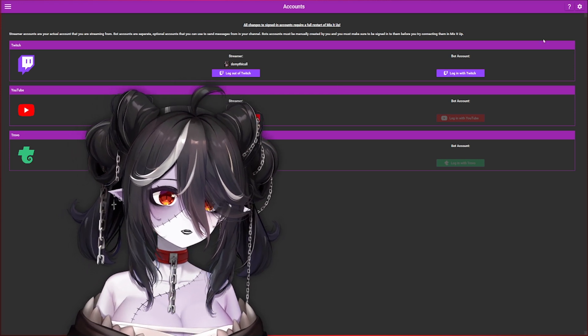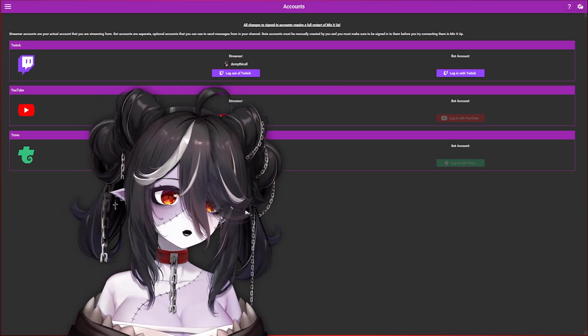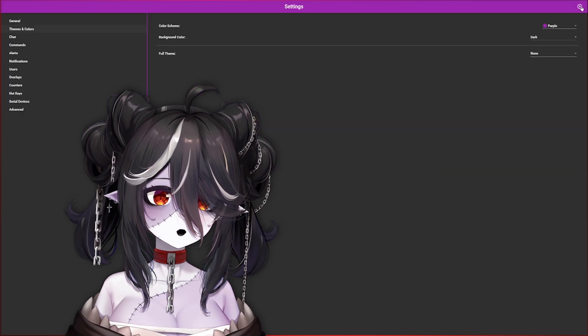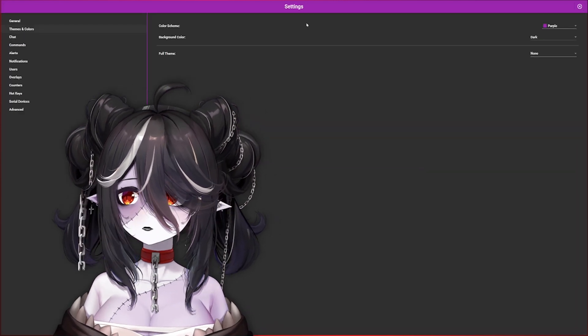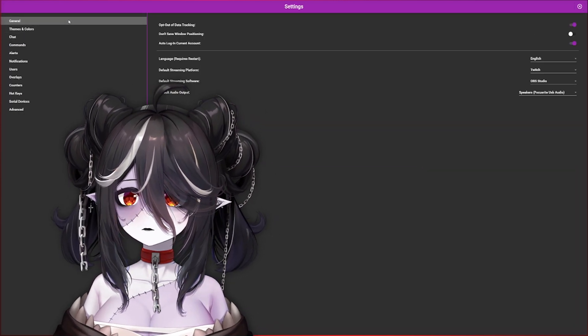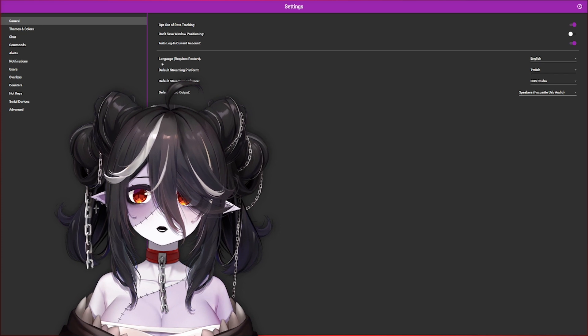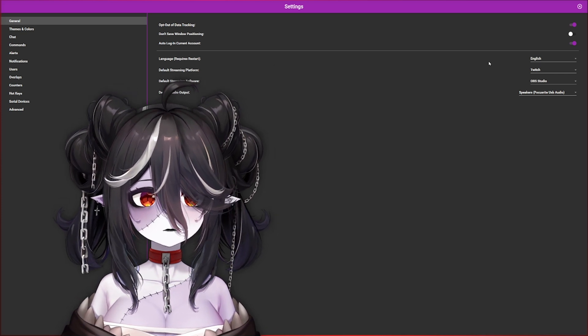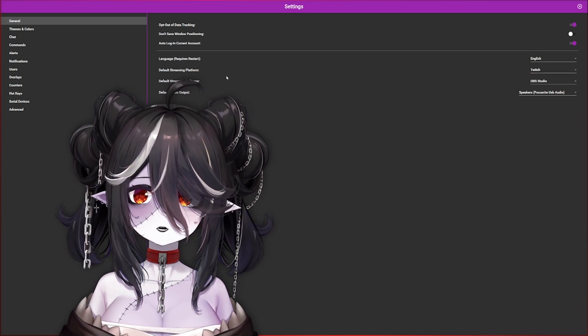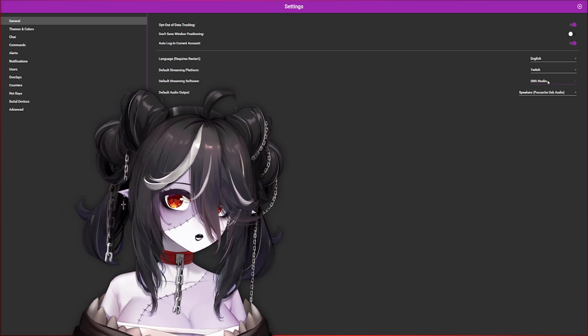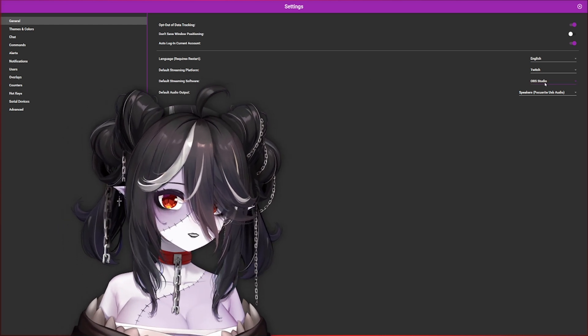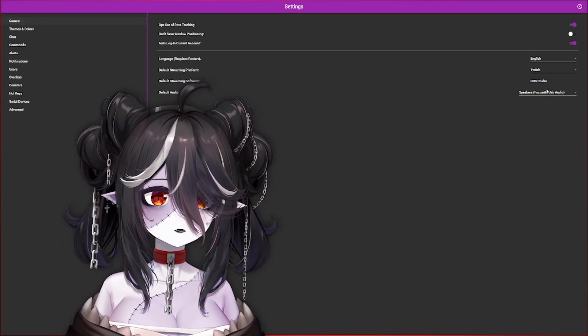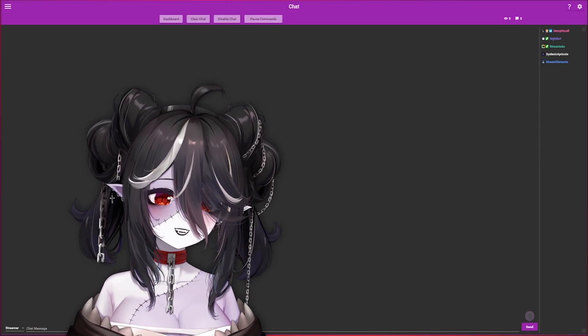After that, we got to make sure your streaming software is connected, for example like OBS. You're going to hit the gear icon again up here in the top right, go down to General, and then over here where it says default streaming platform that should be Twitch. The default streaming software should be OBS Studio, unless you use Streamlabs or XSplit.